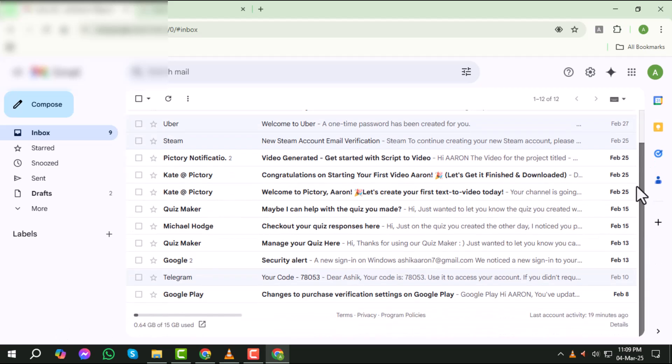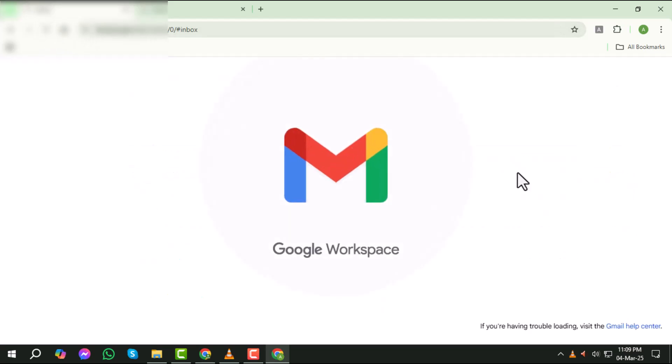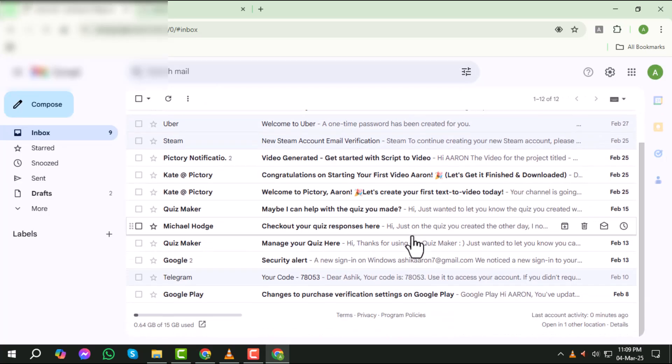Step 5. Once you're logged in, you'll be directed to your Gmail inbox. From here, you can read, send, and manage your emails just like you would on your own computer. It's that simple.